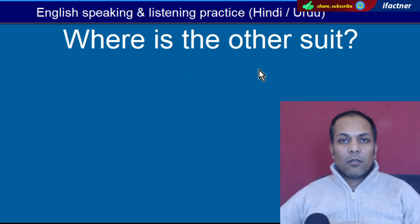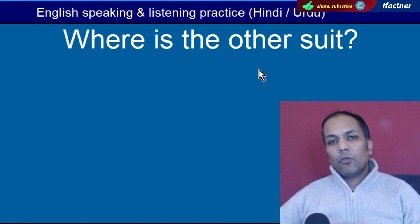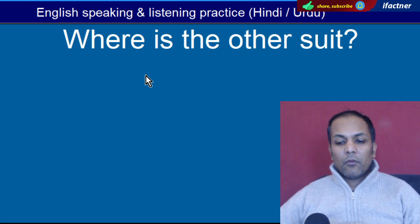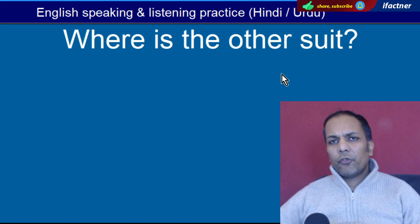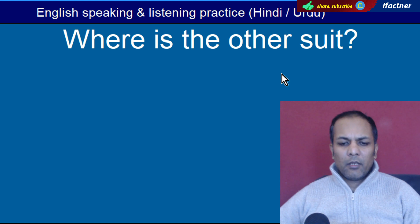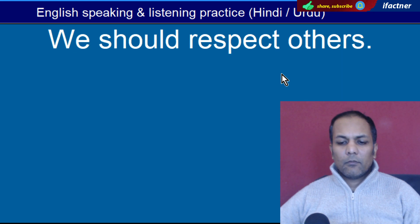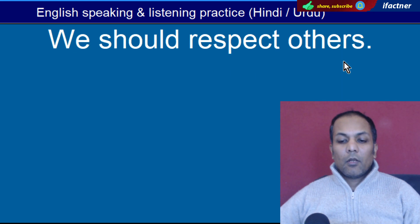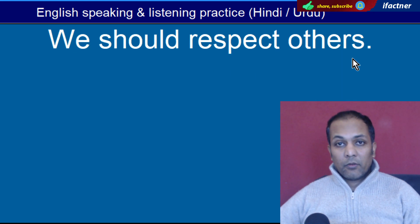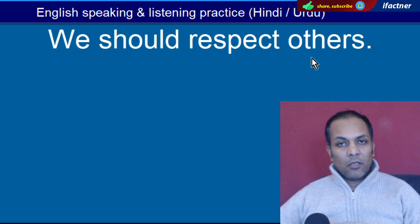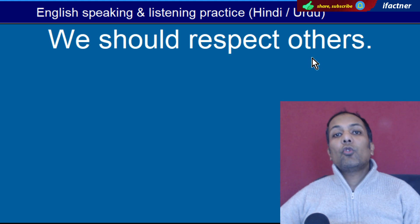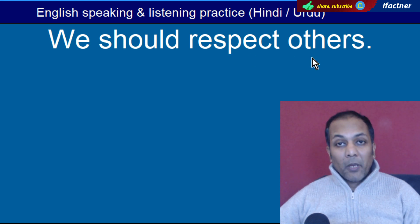Word hai 'Other'. Doosra. 'Where is the other suit?' — Doosra suit kahan pe hai? Word hai 'Others'. Doosre. 'We should respect others' — Hamein doosron ki respect karni chahiye.